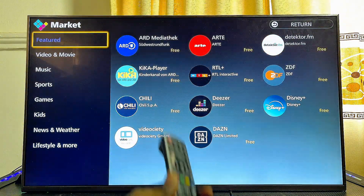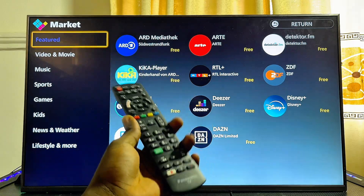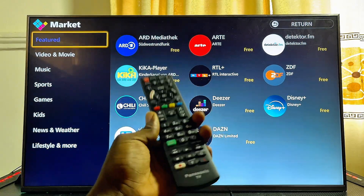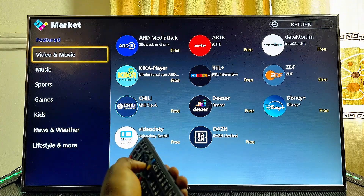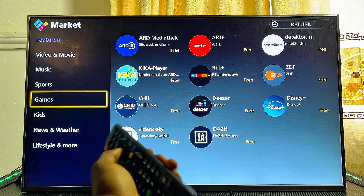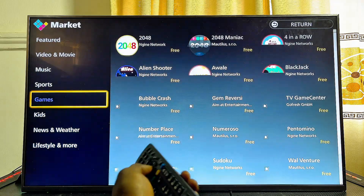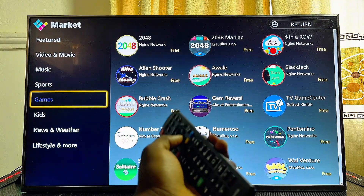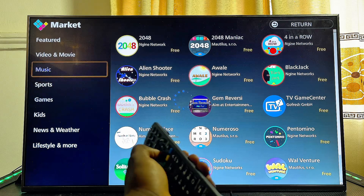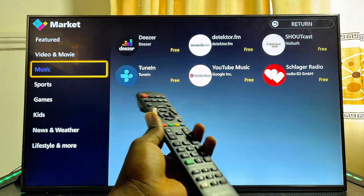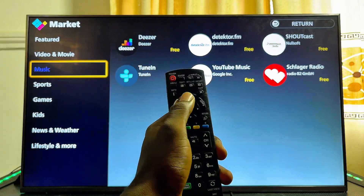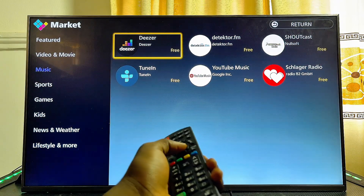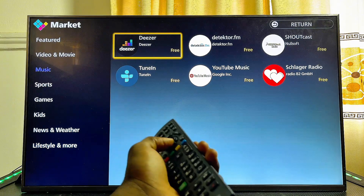Now you're going to see the Apps Market option — go ahead and select it to open up the Apps Market. From here you can see all of the apps available for download. You can scroll down and select any category such as music, sports, or games, and then see all of the apps under that particular category.